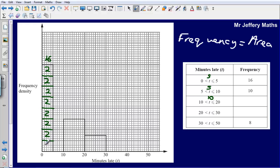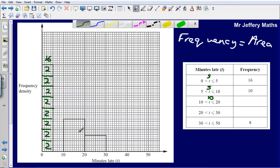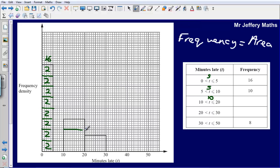We can then transfer this idea to the bars where we don't know the frequency. If each of those little boxes is worth 2, all we need to do is figure out how many boxes are in the two bars we don't know. Splitting the 10 to 20 bar into boxes, I've got 6 of them, each worth 2, so the frequency for 10 to 20 would be 12.